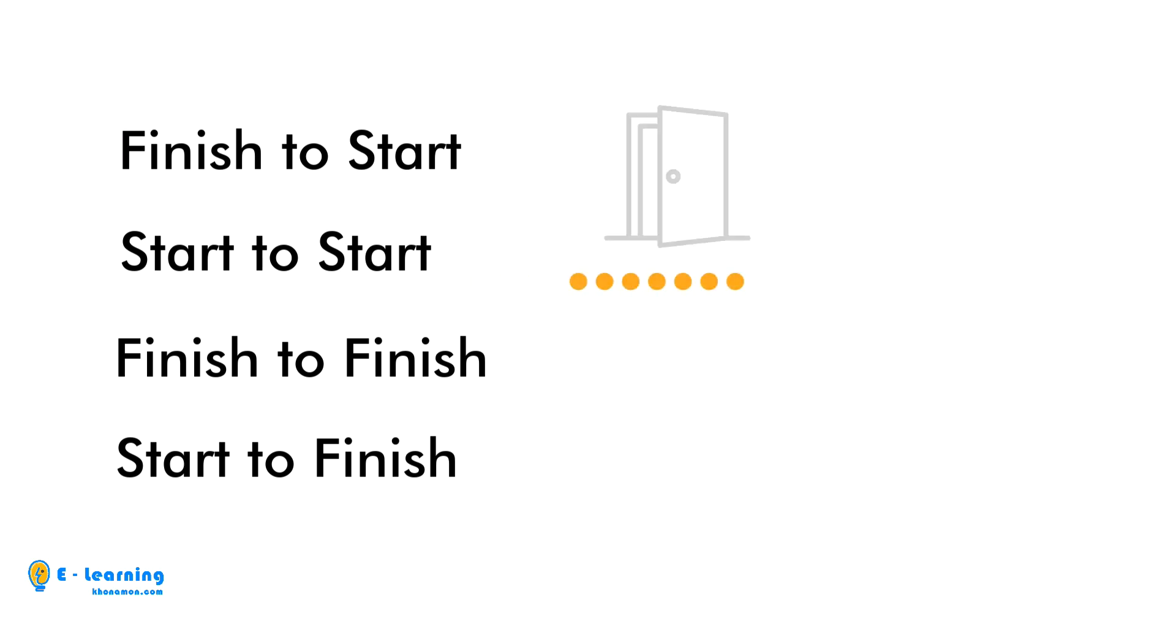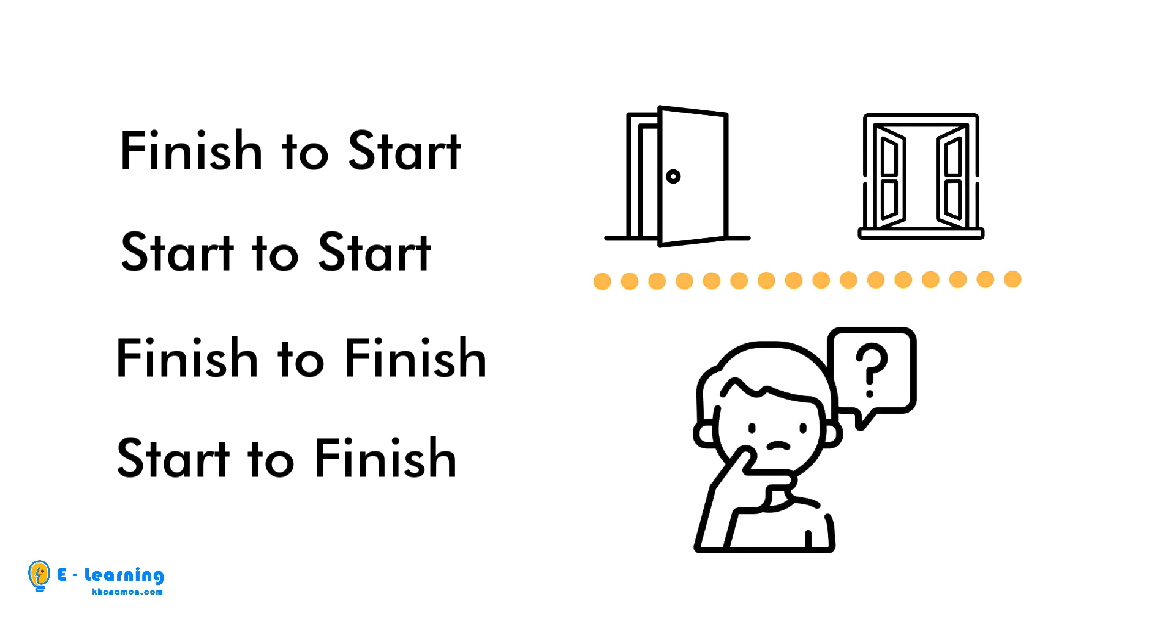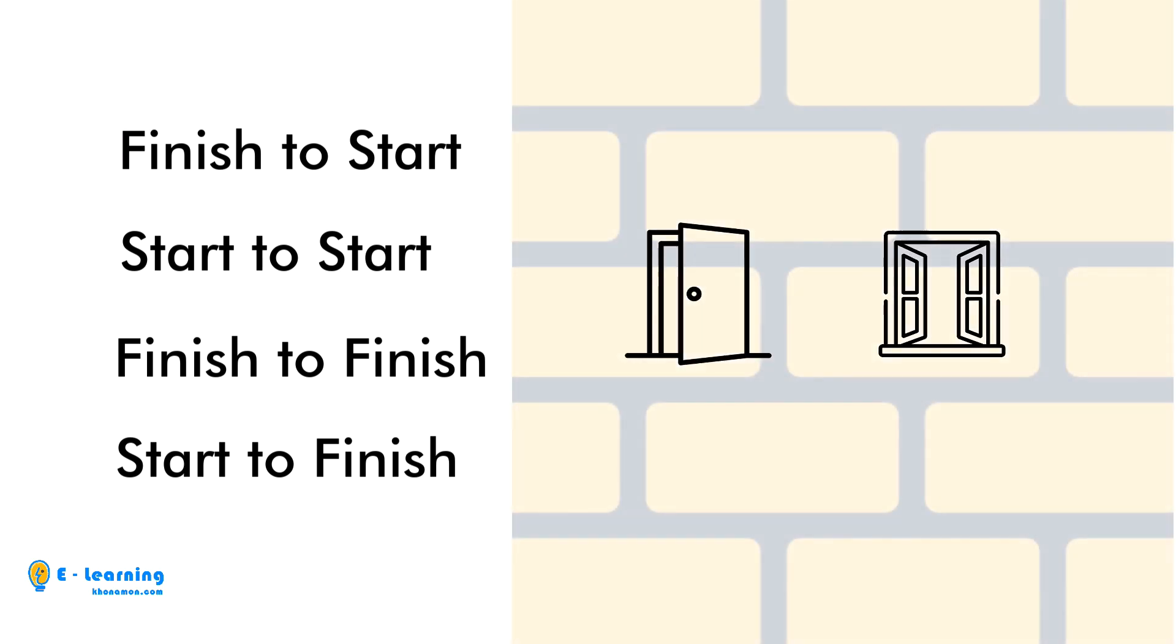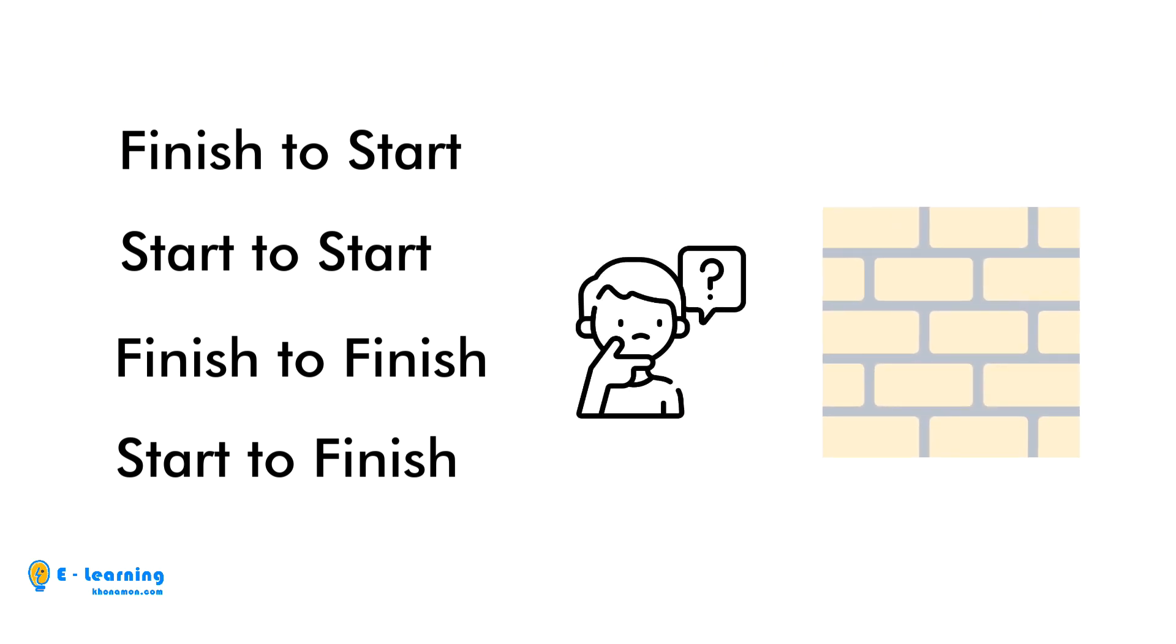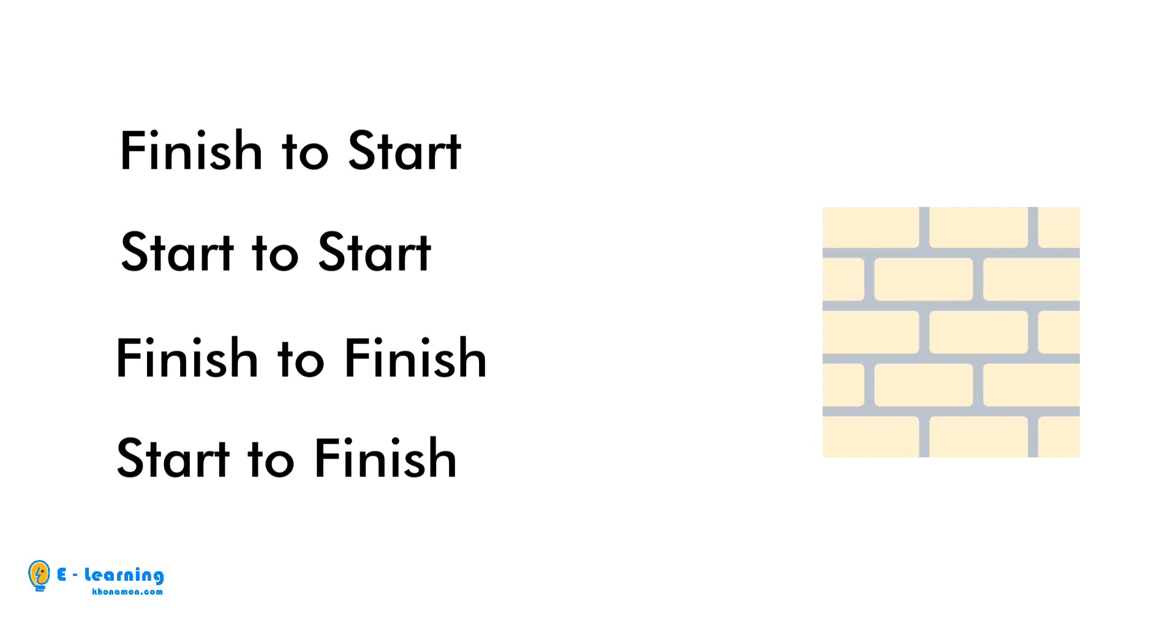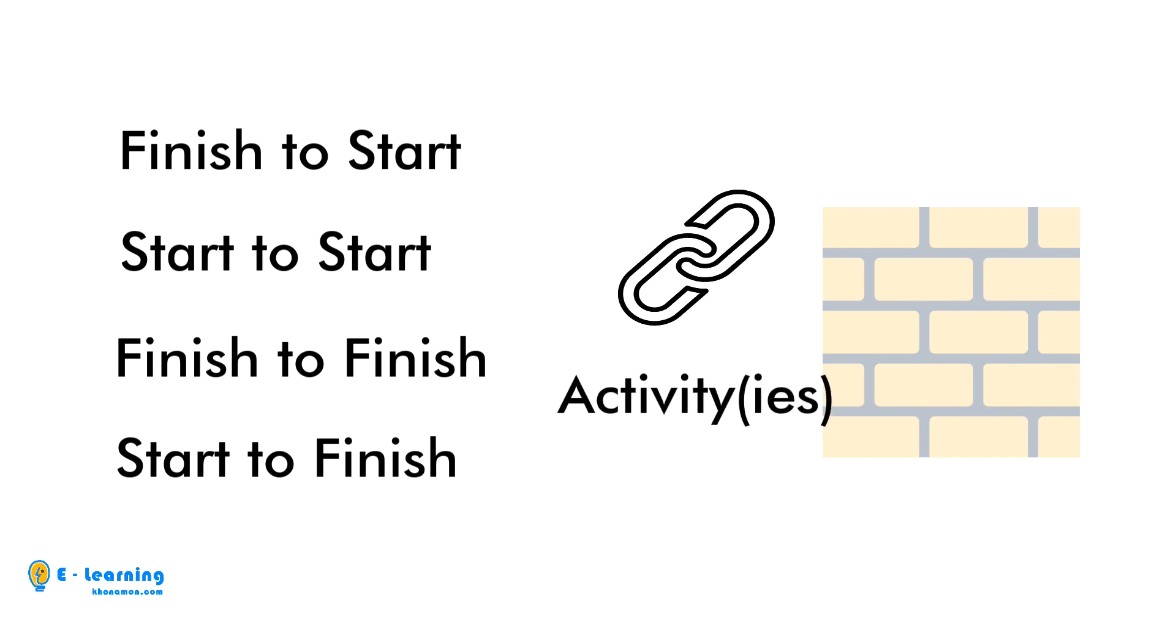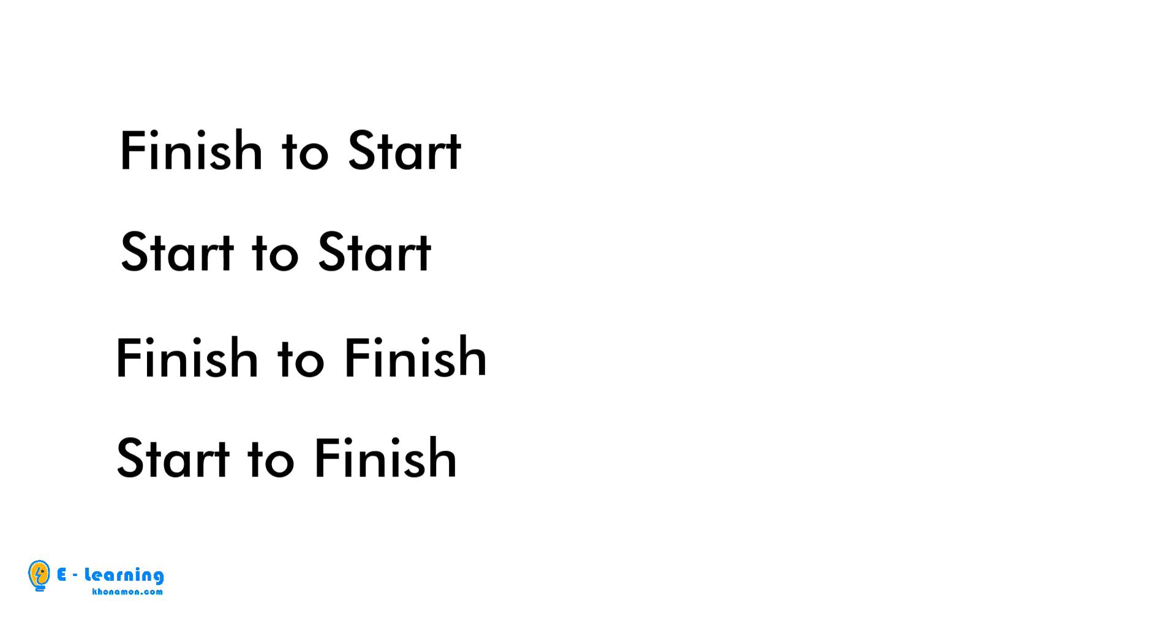We know how much the installation of doors and windows will take, but I don't know when we should start to install them because after finishing the walls we can. So we don't know when we will finish the walls because it is also linked to other activities. In Primavera, with these relationships, we can notice where we are standing.